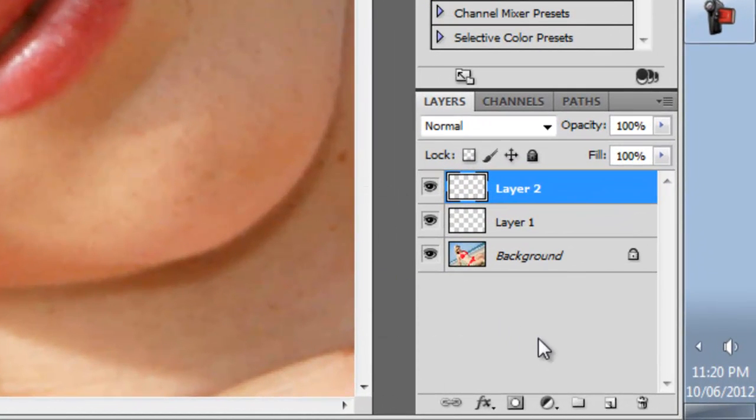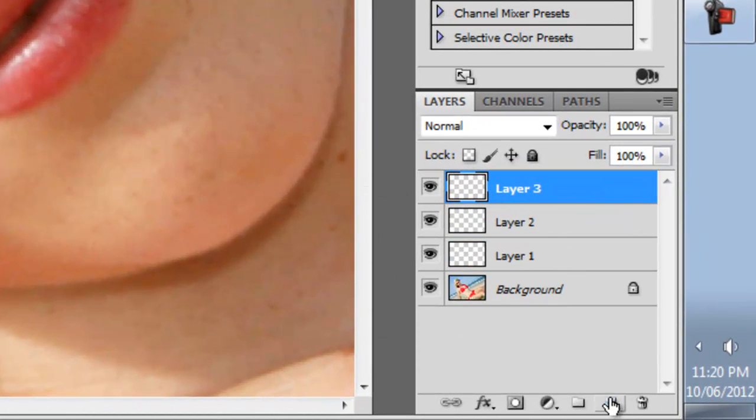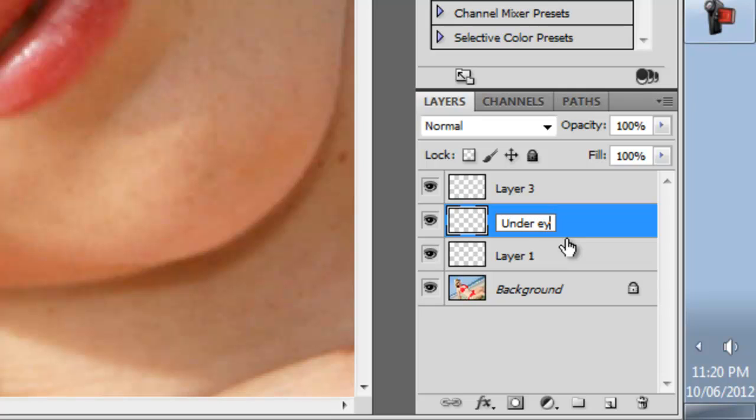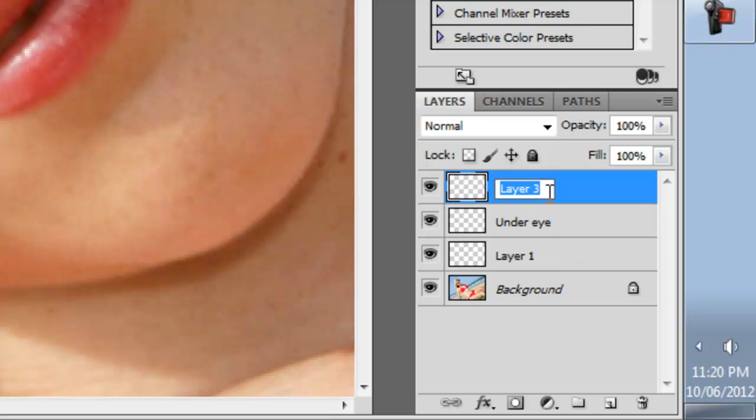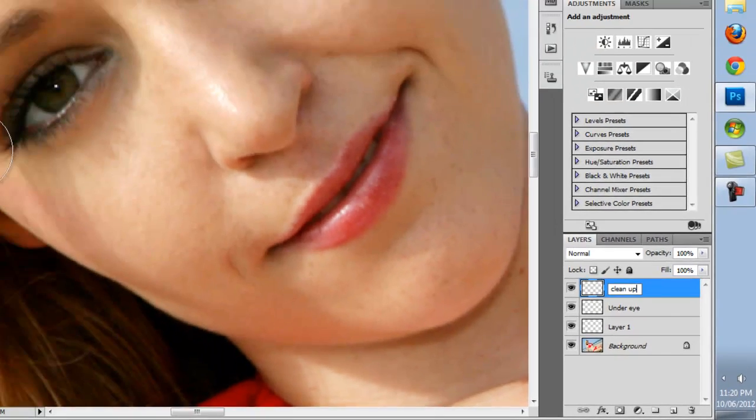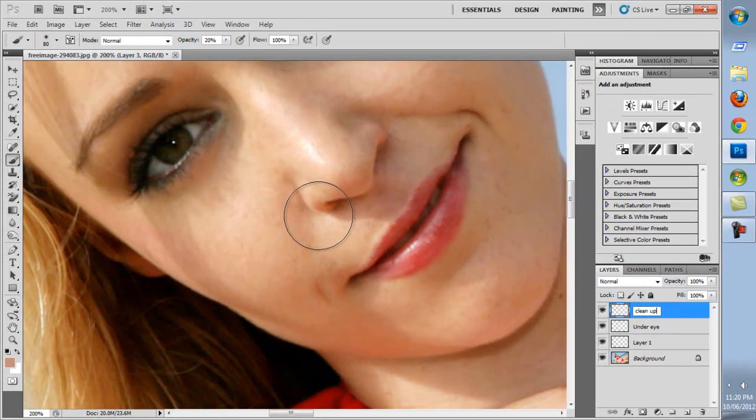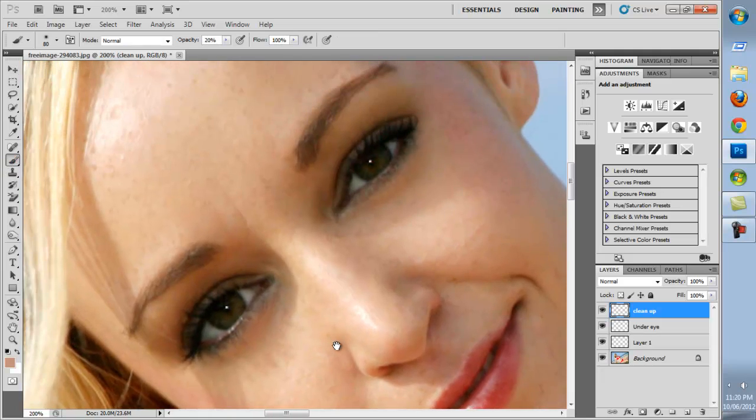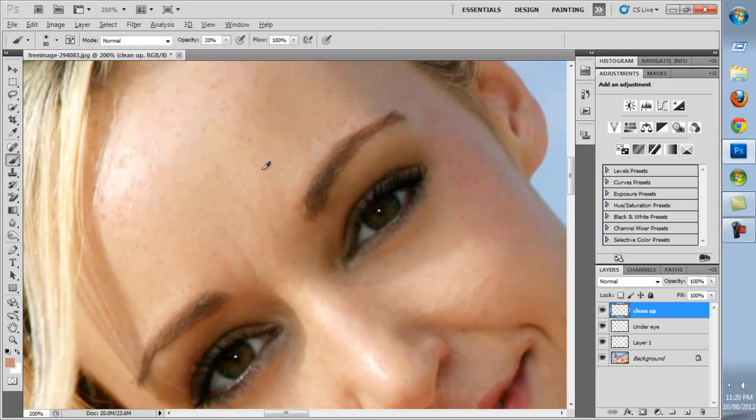We'll create another layer. This will be a good time to rename our layers so we won't get confused later on. Next we'll select our Clean Up layer. Using the same technique we just used for the under eye, we'll go around and clean up the image. Remember to sample along the way to get the right colors.